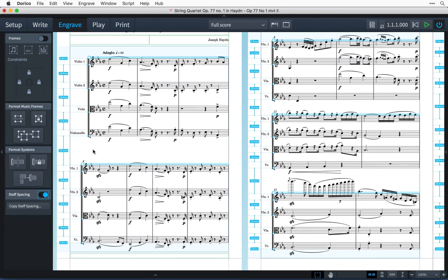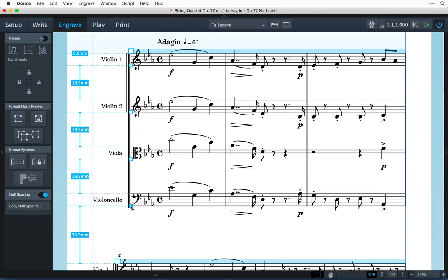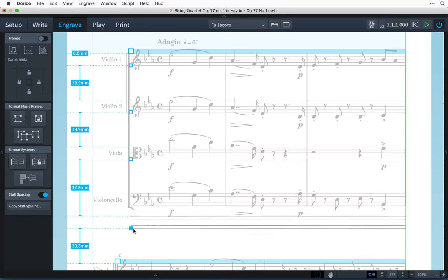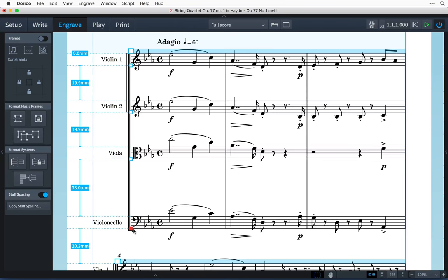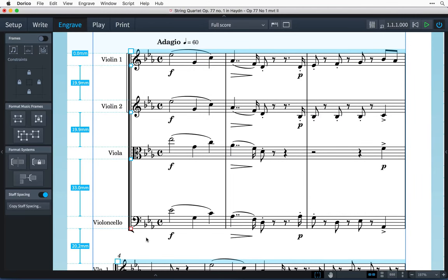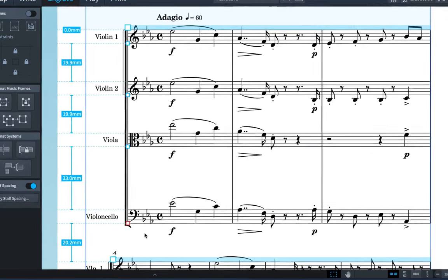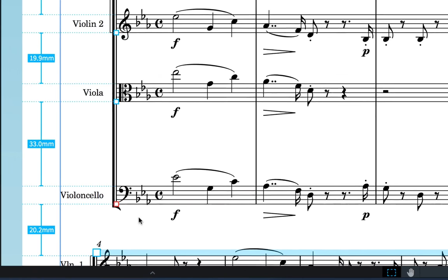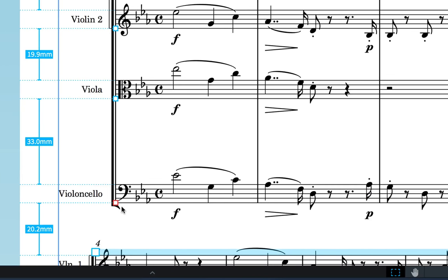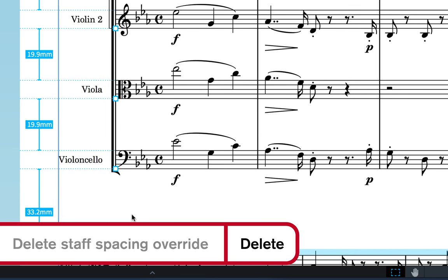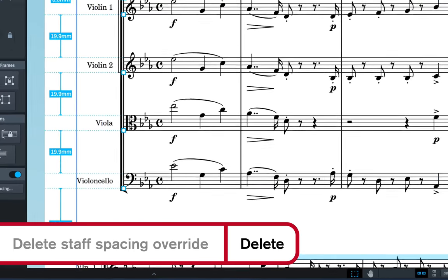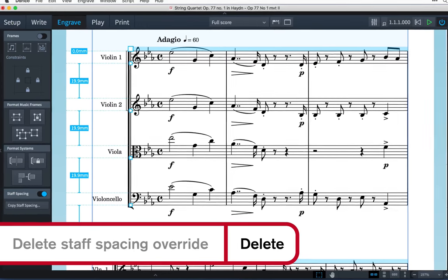Modifying the staff spacing is as easy as dragging a handle to a new position. When you have made an adjustment to the position of one of the staves or systems, its handle turns red. To remove the position override, select the handle and press Delete. The staff returns to its default position.